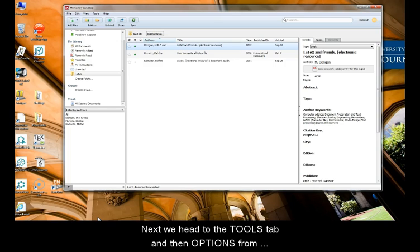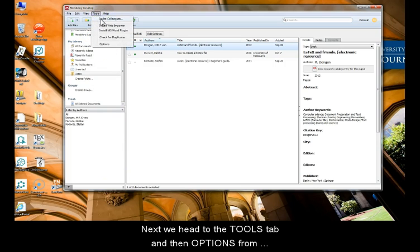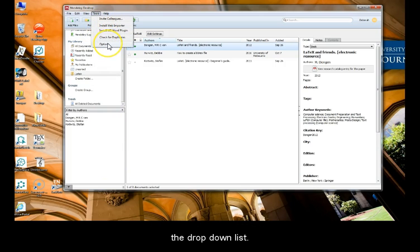Next, we head to the Tools tab and then select Options from the drop-down list.